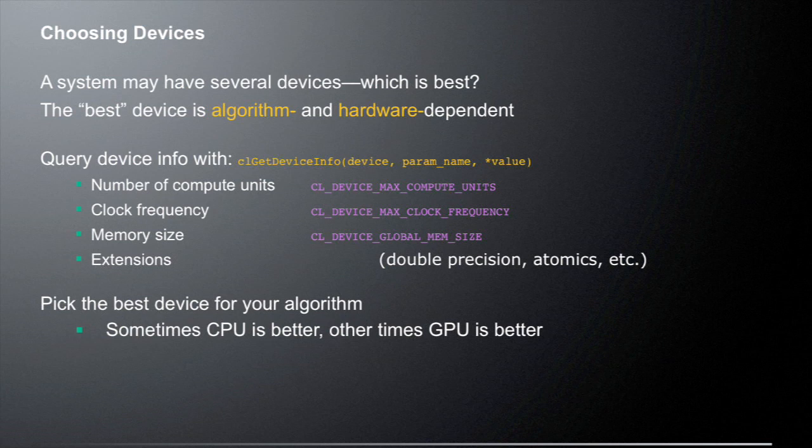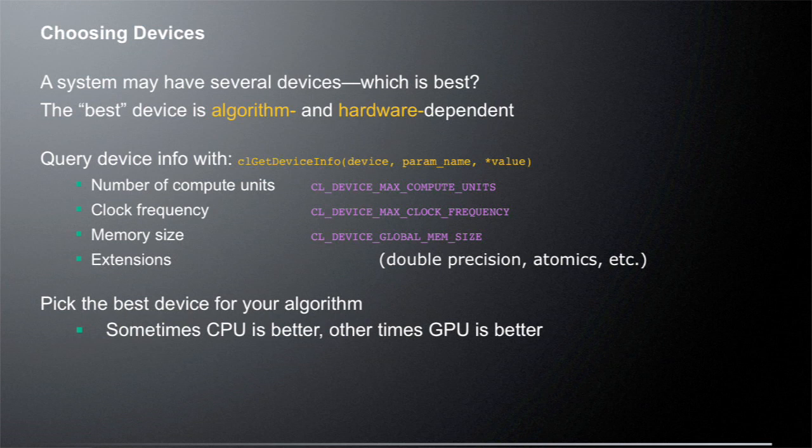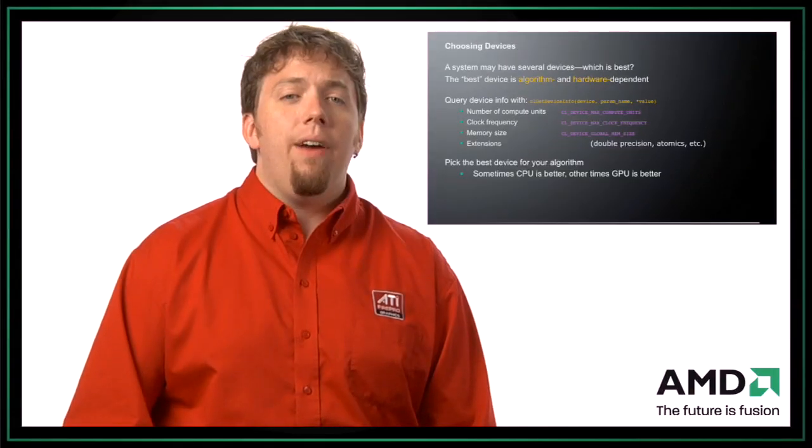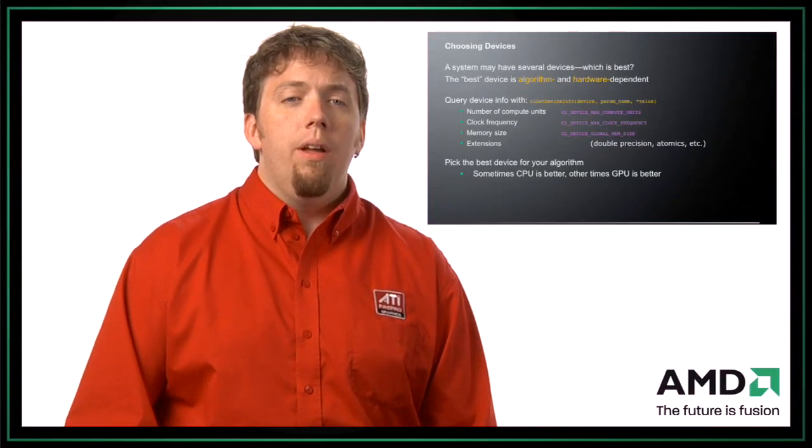Well, you can query the OpenCL runtime for device info with the clGetDeviceInfo call, and with that you pass in basically a device that you want to query, the parameter name, and it returns the value in the value parameter. So you could ask, how many compute units does this device have? What's the clock frequency? What's the memory size? Or even what extensions that device supports? Because depending on which extensions are supported, that will change which device you might want to use. So you should pick the best device for your algorithm.